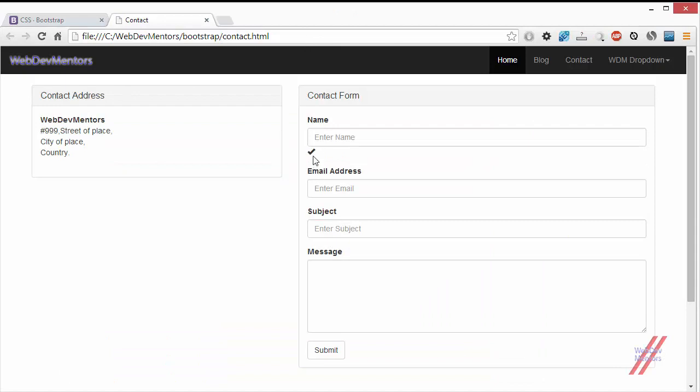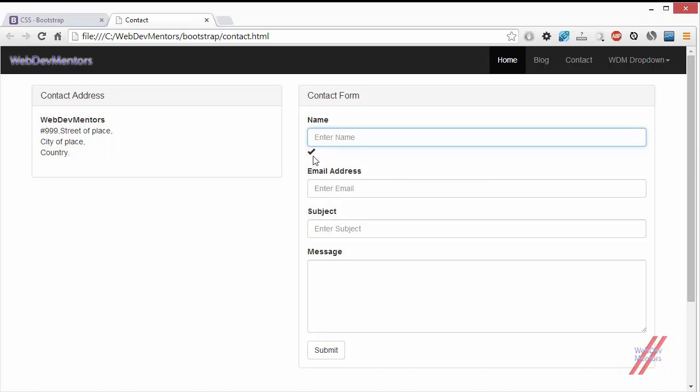You can see that the glyphicon icon is added after this input field. If you want this glyphicon icon to be inside, you have to add the has-feedback class. You can also see that the glyphicon icon is black in color, which is actually the color of the text or font color we're using in this input field.